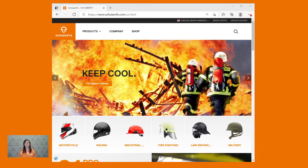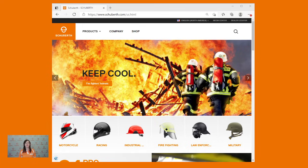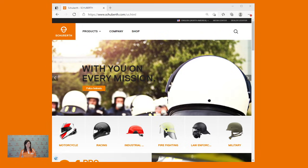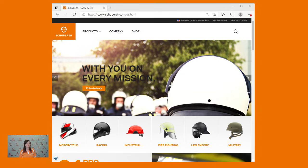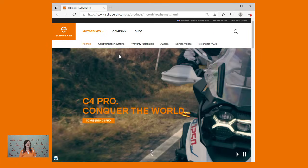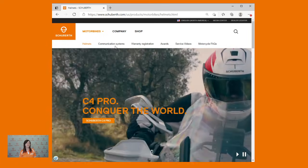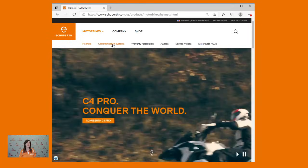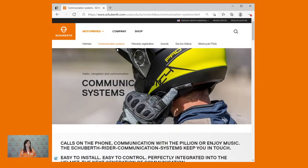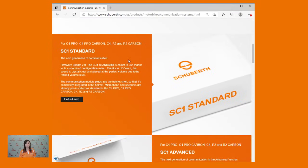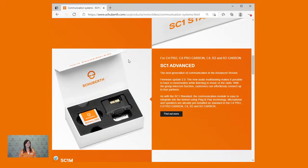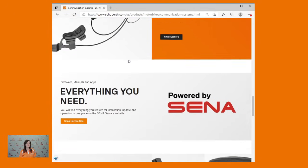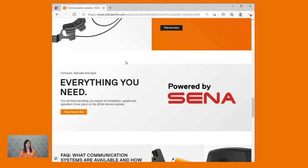To get started updating the firmware to your Schubert communication system, head first to our website schubert.com. Once on our home page, use the navigation at the top of the screen from the products drop-down menu and choose motorbikes. Next choose the communication system tab. Here you'll find information about all of our communication systems as well as a link to the Senna service site.